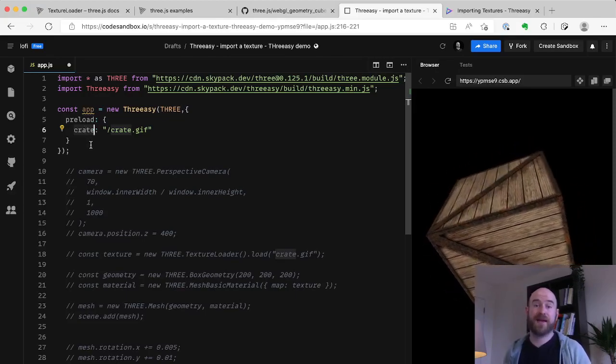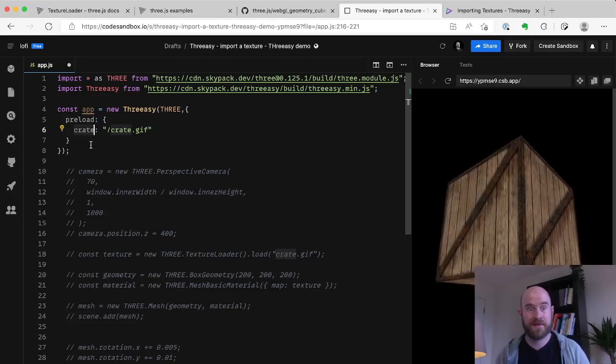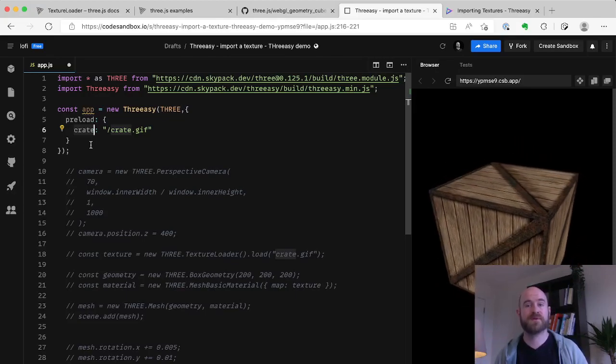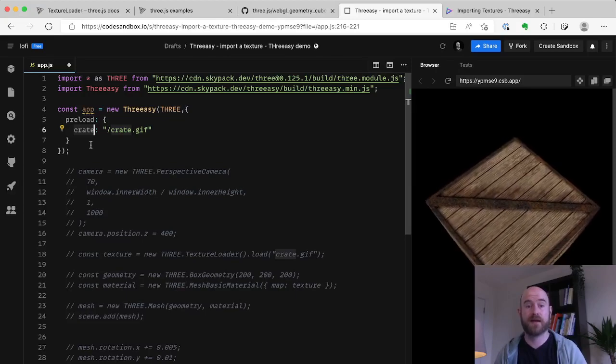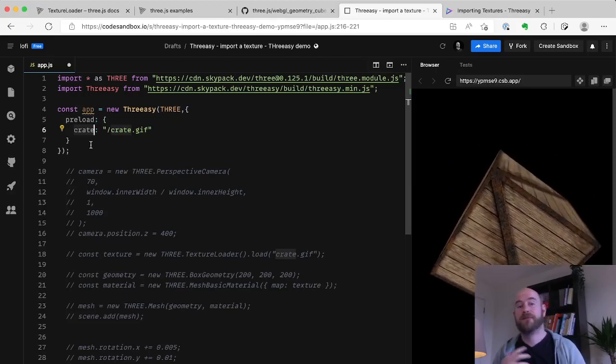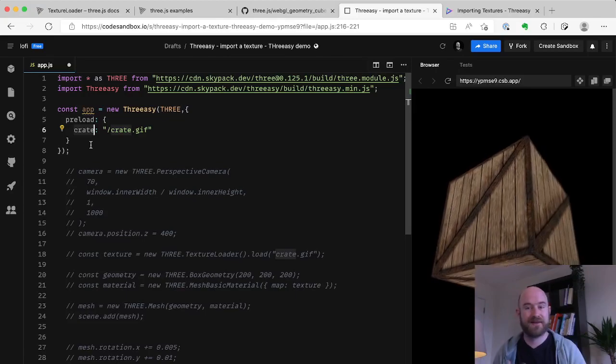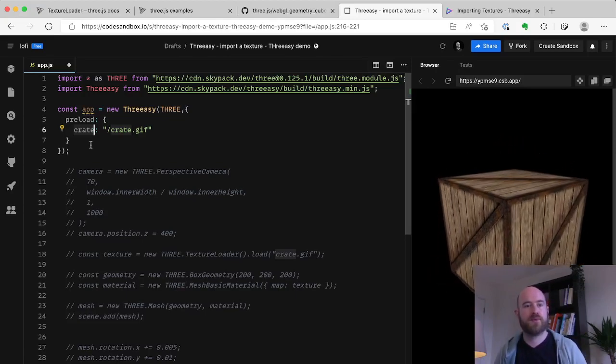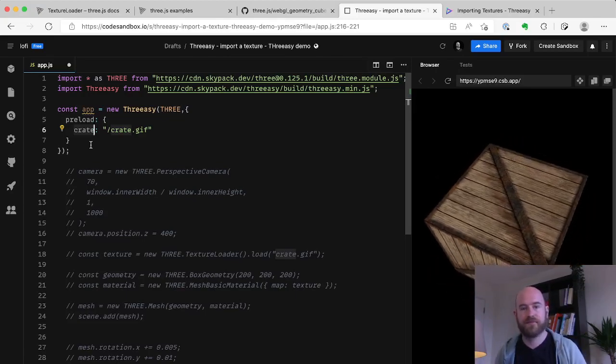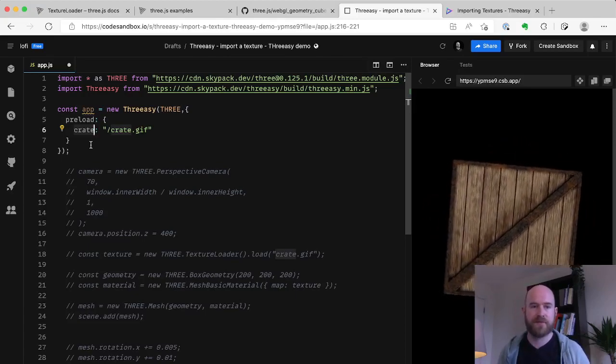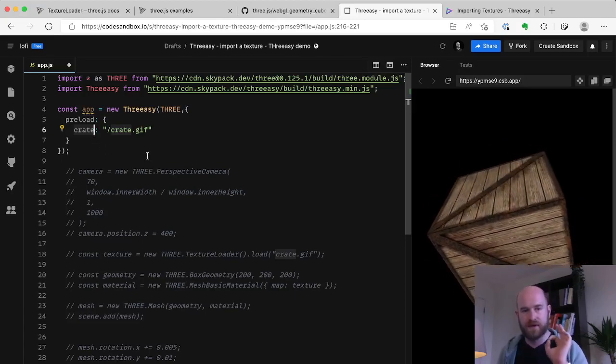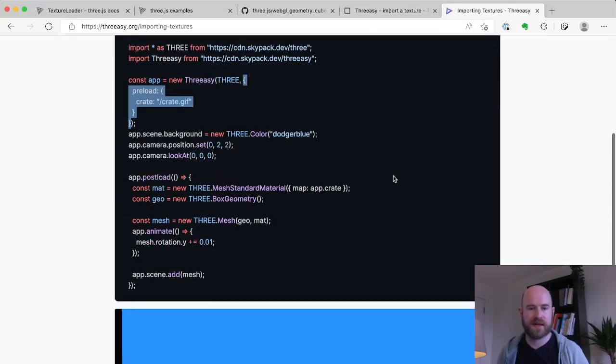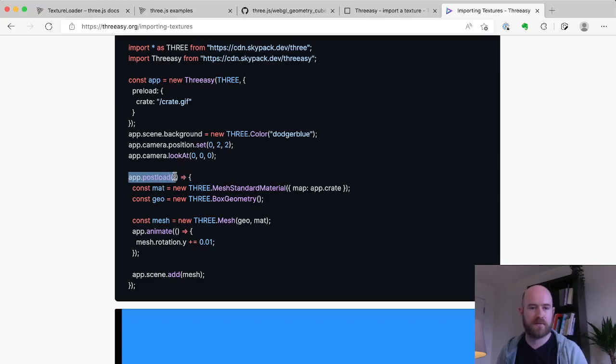We're passing it an item here, we're calling it crate, and that's going to end up a variable on app. So when postload runs, we will have app.crate which will be this texture. If we maybe had all of this added in a blender file as a GLB, we could just load crate.glb and it'll work the same way. Cool. So Freezy's going to look after importing that. And then how do we work with it when it's actually done? We have this postload function that we pass a function to.